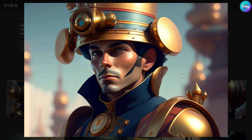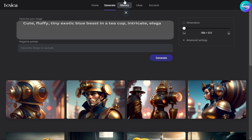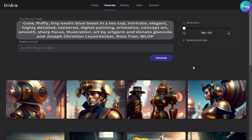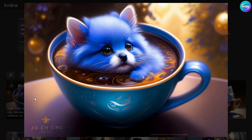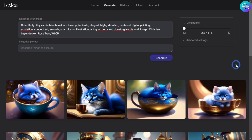All things are consistent — it is also like a movie picture full of mystery. Let's try another one, typing: 'cute fluffy tiny exotic blue beast in a teacup, intricate, elegant, highly detailed, centered, digital painting, ArtStation concept art, smooth, sharp focus, illustration art by Artgerm and Donato Giancola and Joseph Christian Leyendecker Ross.' Just click Generate and let's see how it looks. It is wonderful, attractive, beautiful and amazing — good image manipulation, high quality, high resolution, attractive colors, shadows and highlights, all things consistent.